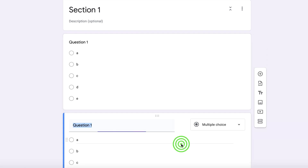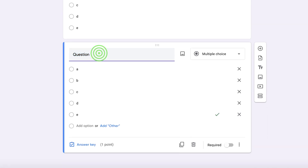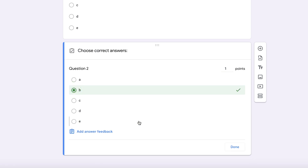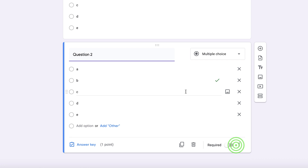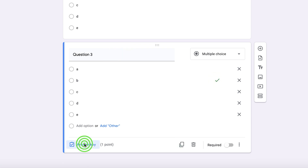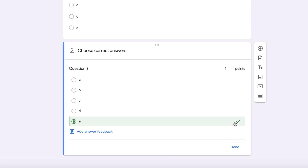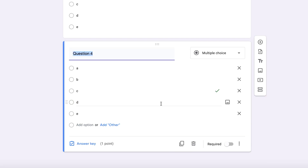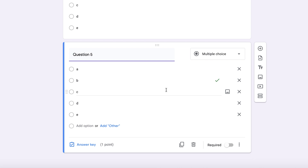To add more questions, duplicate the question and change the number to two. Go to the answer key, untick the previous answer, select the correct one for question two, and click done. Do this for all questions — question three, answer key, untick, done — and so on. Section one has five questions, so repeat until you have five questions completed.